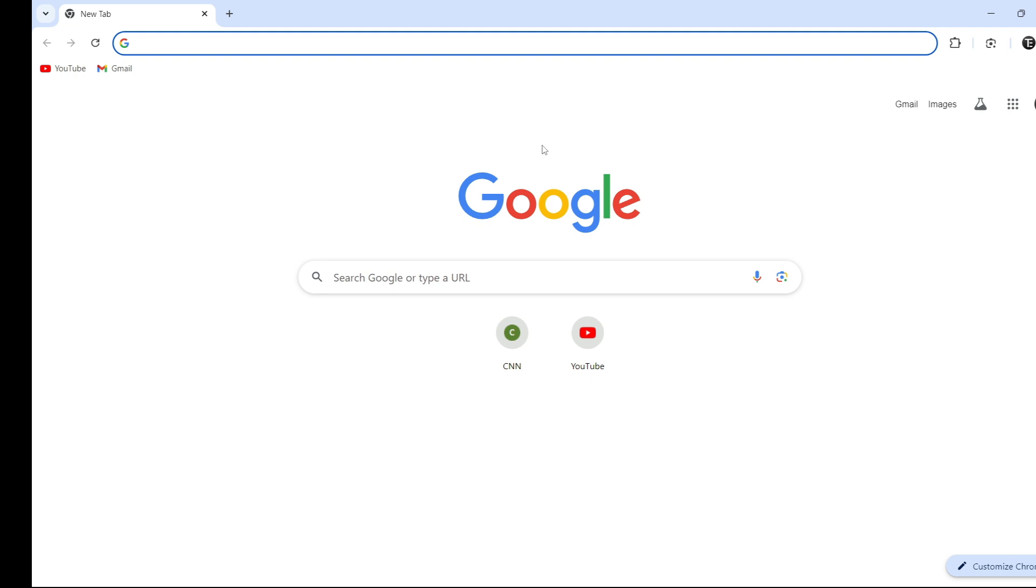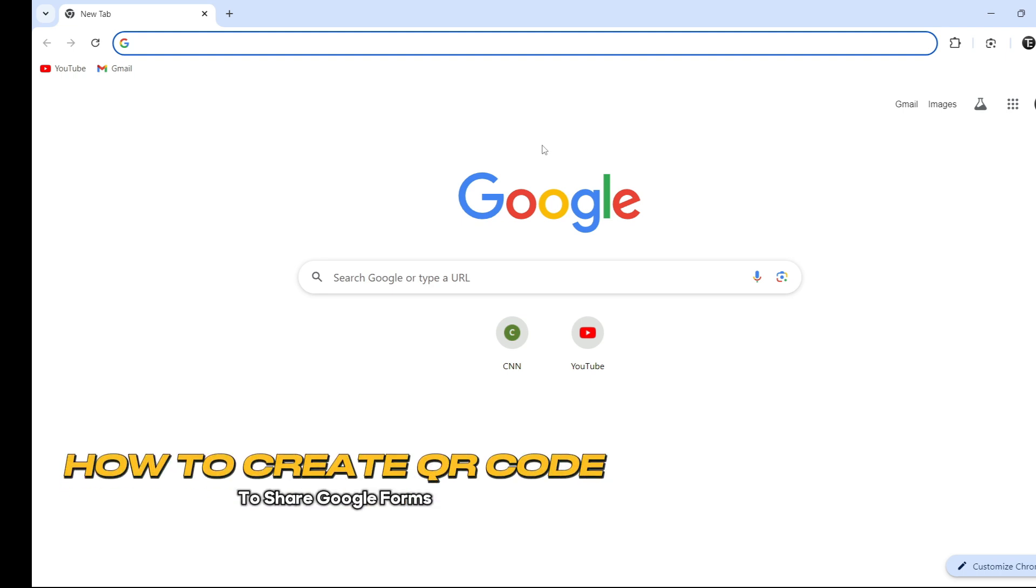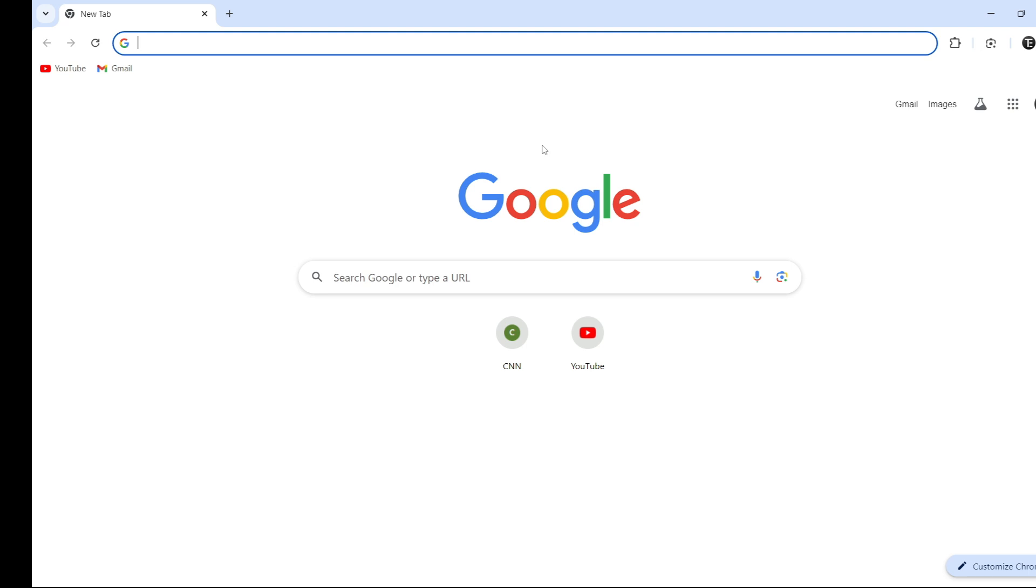In this video, I'm going to show you how to create a QR code to share your Google Form. So let's get started.